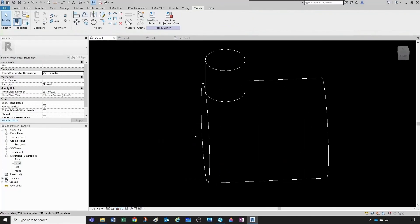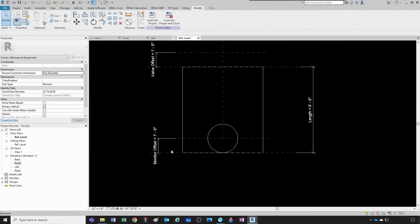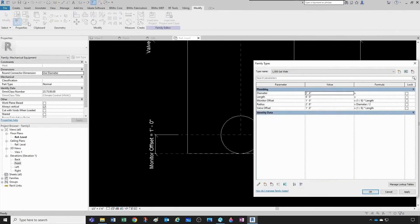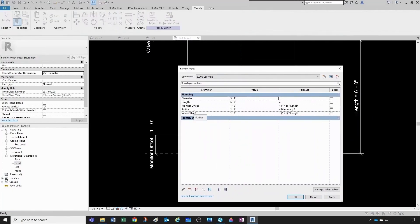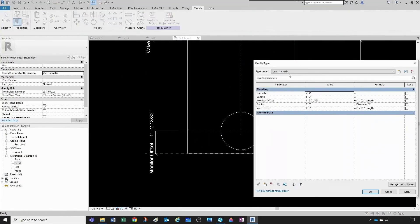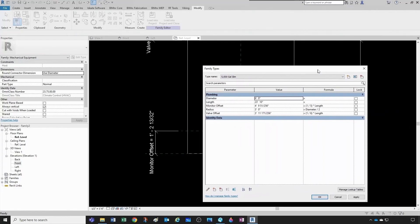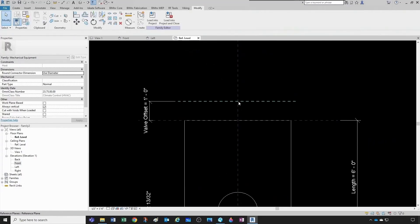Let's go to the 3D view — that's pretty decent. Let's go back to the reference level and adjust the monitor offset a bit. Instead of one sixth of the length, let's make it one fifth. We copy it to make sure it applies across all types. That looks better — one fifth. This gets recorded for every type regardless, because it is a formula.